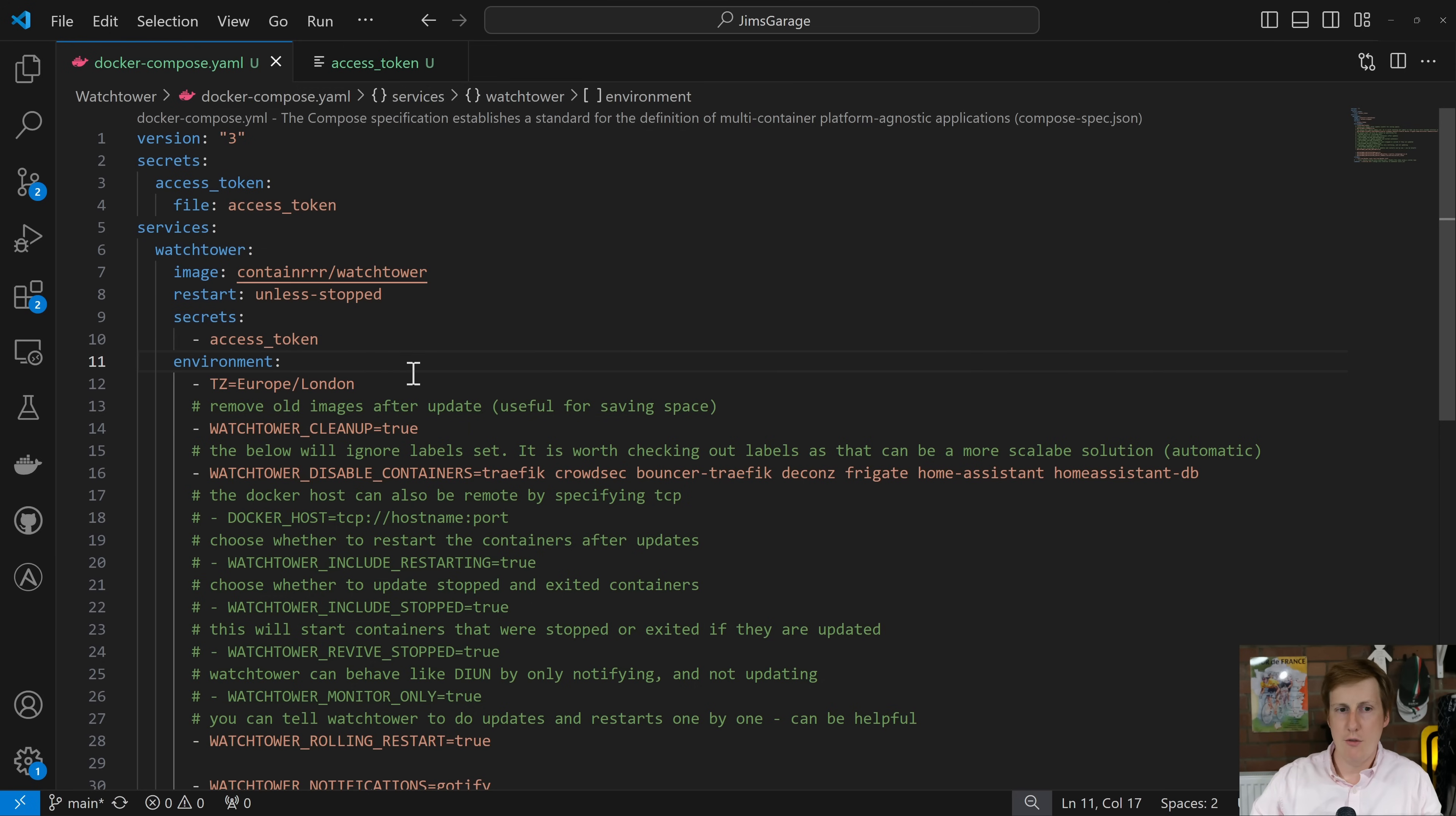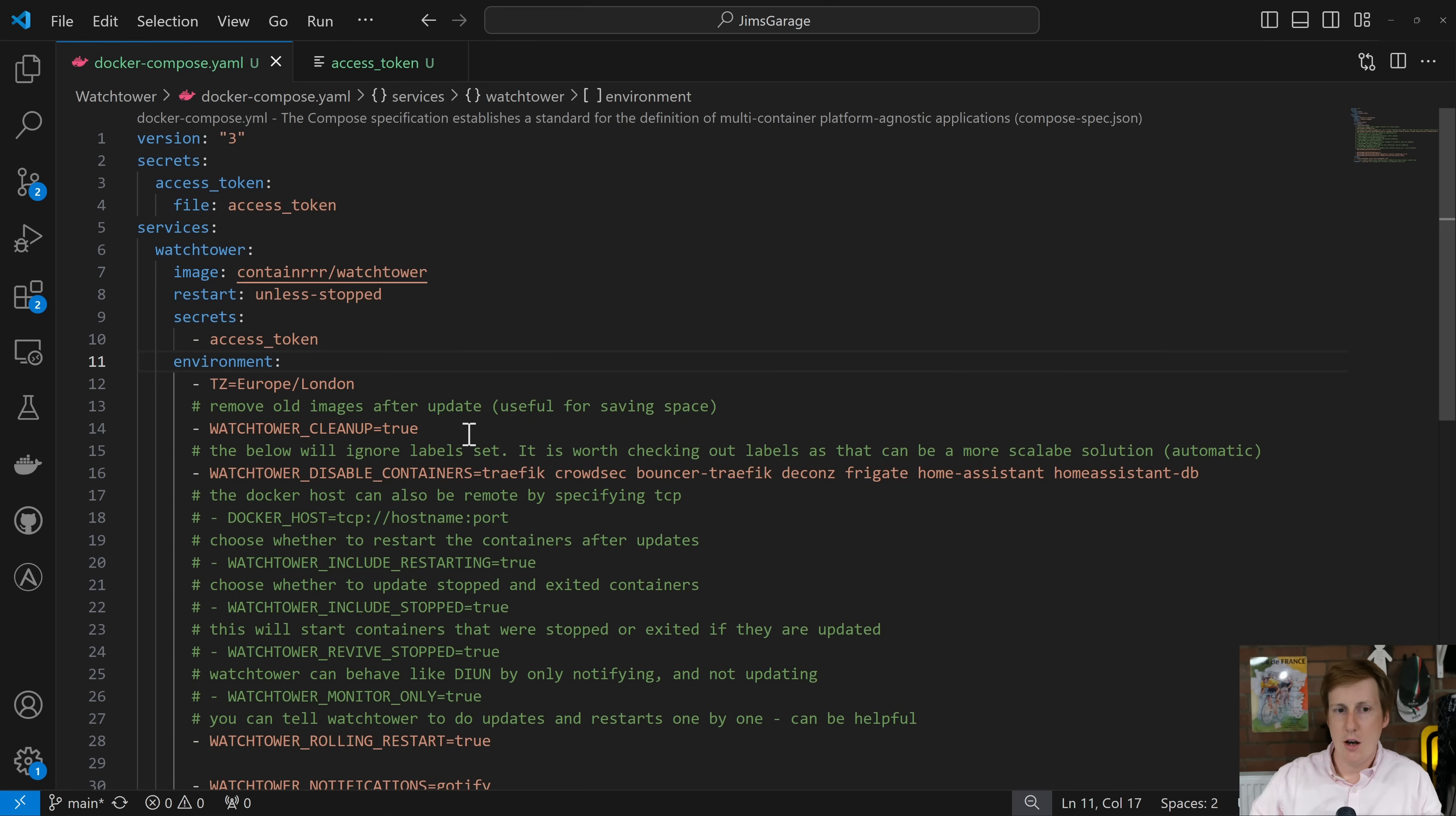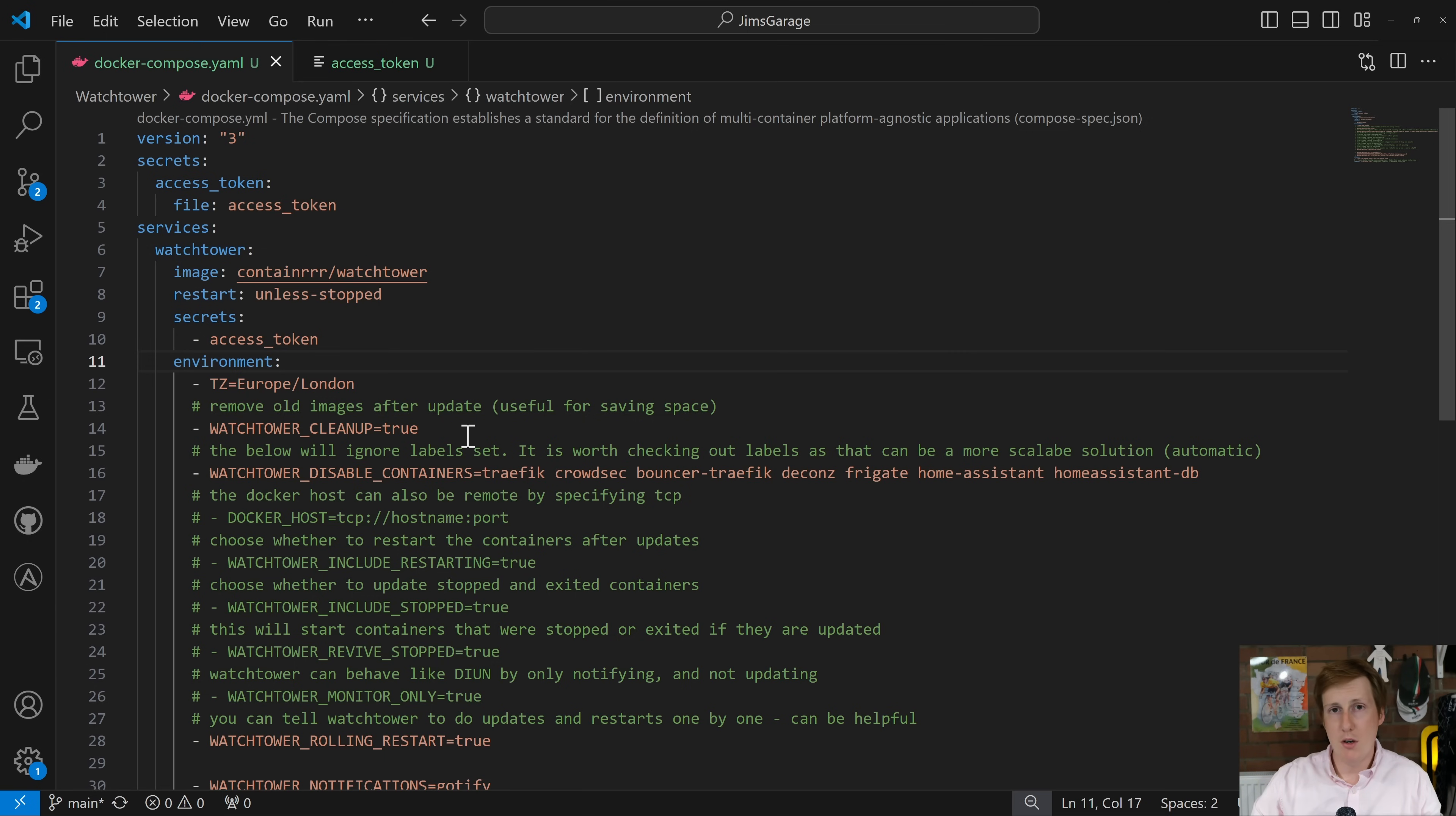So for environment variables, time zone, Europe, London, pretty straightforward. Then we get on to some of the interesting parts. So I recommend that you have watchtower cleanup enabled and set to true. So what this will do is each time it updates a container, say for example it updates jellyfin, it goes away and then deletes the old image once it's updated.